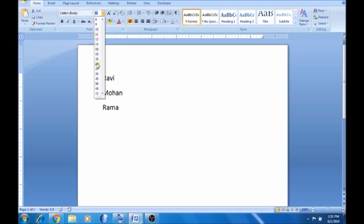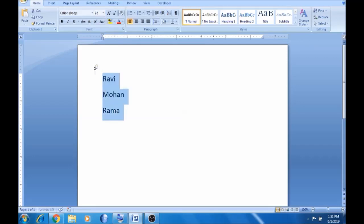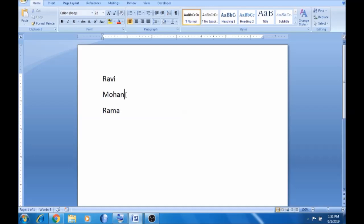There are 3 members in a family: Ravi, Mohan, and Rama. Also Anandhambi and Rama belong to the same family. Akka means sister. Let's see how to apply bullets to this list.